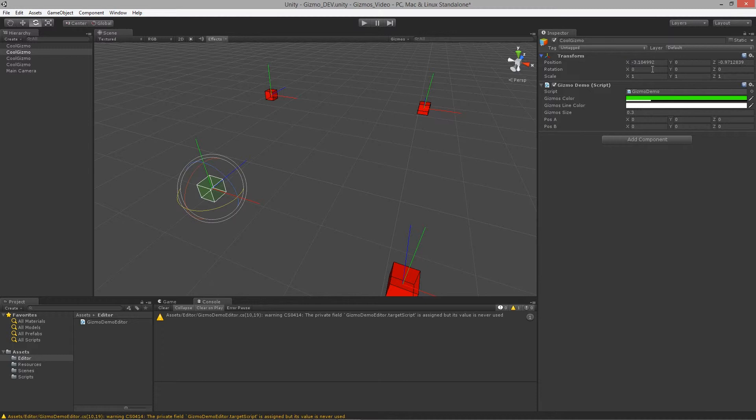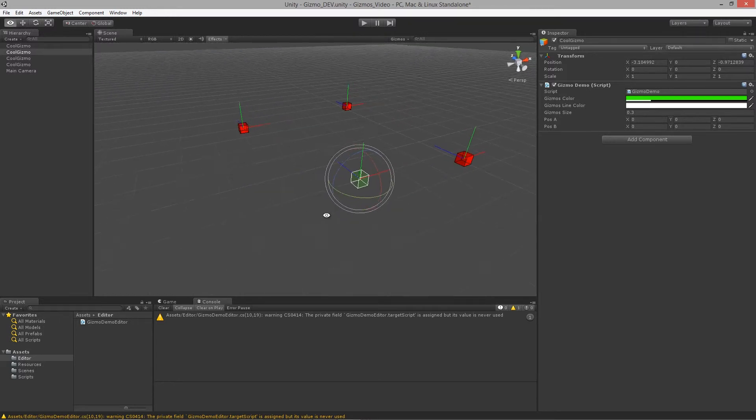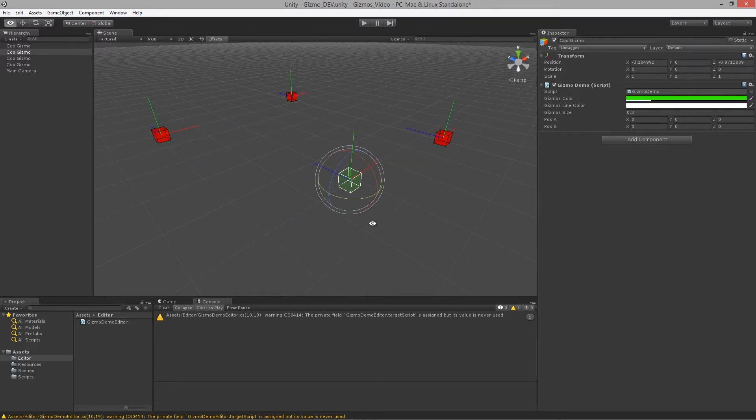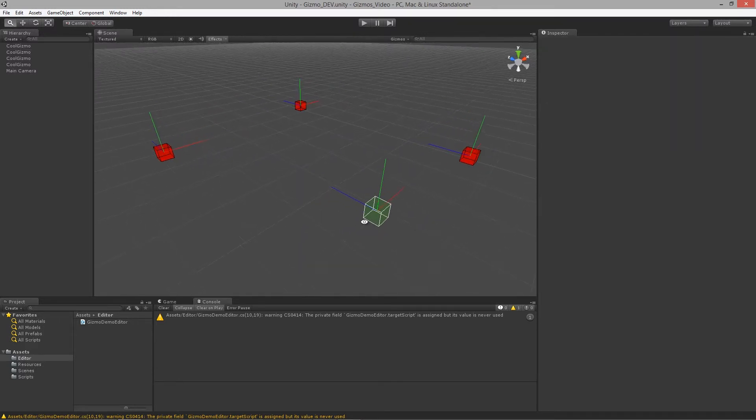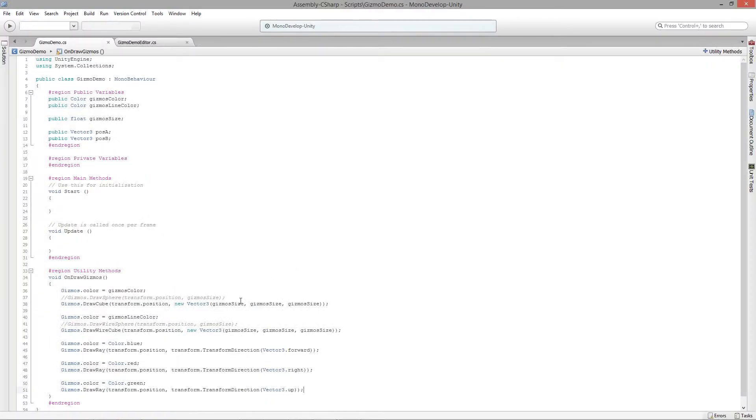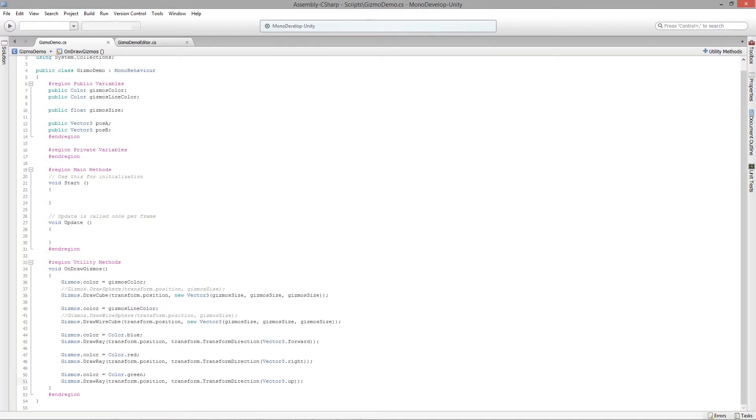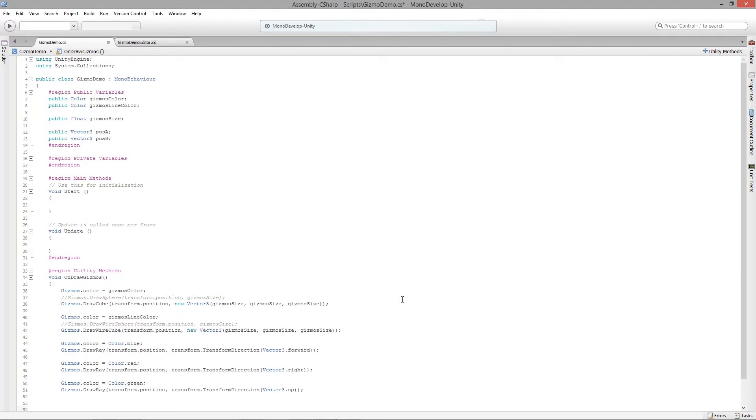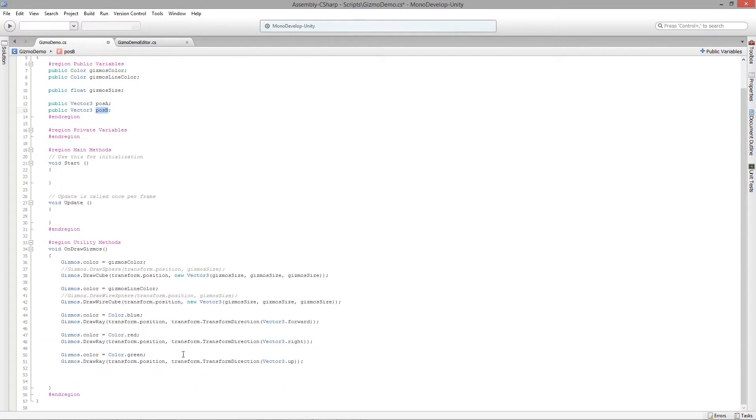That's using the rays. Now let's actually take a look at the lines. We're going to go into our script again, and what I want to do is create another set of layered gizmos. I'm going to try to draw two spheres that are half the size of this gizmo size value, and we are going to use position A and position B as those positions.